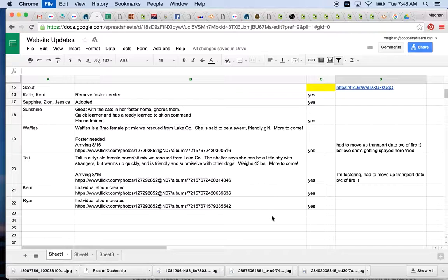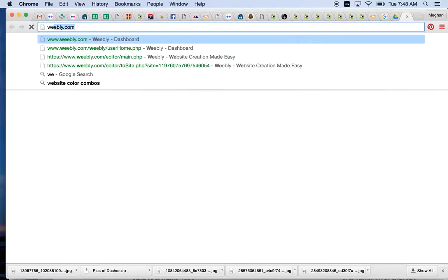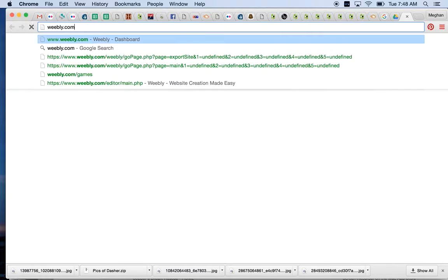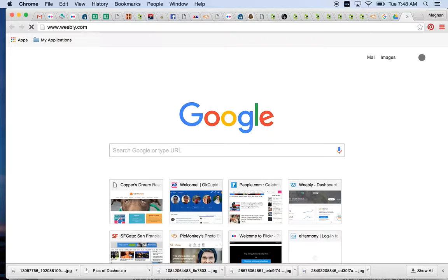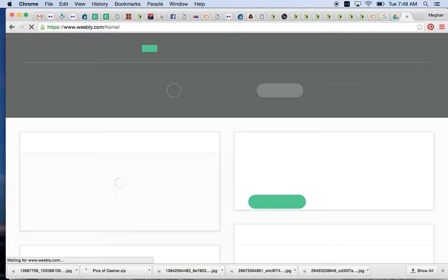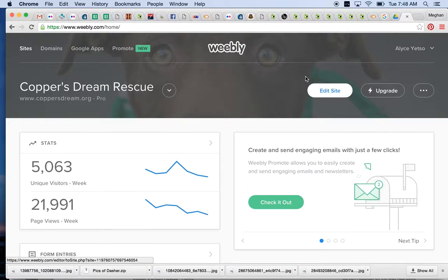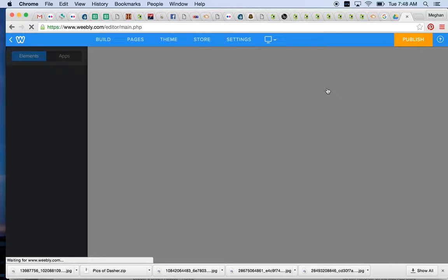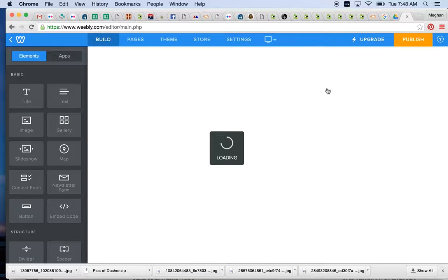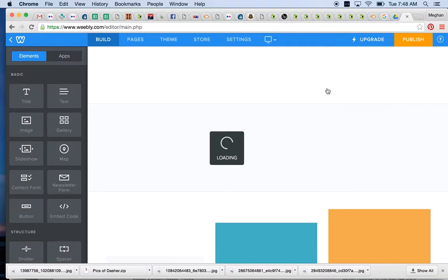You would go to Weebly.com. Weebly is our website host, and it's a WYSIWYG editor — meaning what you see is what you get. I'm logged in now, but we'll of course give you the login info. When you're ready, you go to Edit Site, click in, and you'll land on our homepage once it loads. Weebly can be slow at times, so best to have some good music on or maybe a favorite TV show.